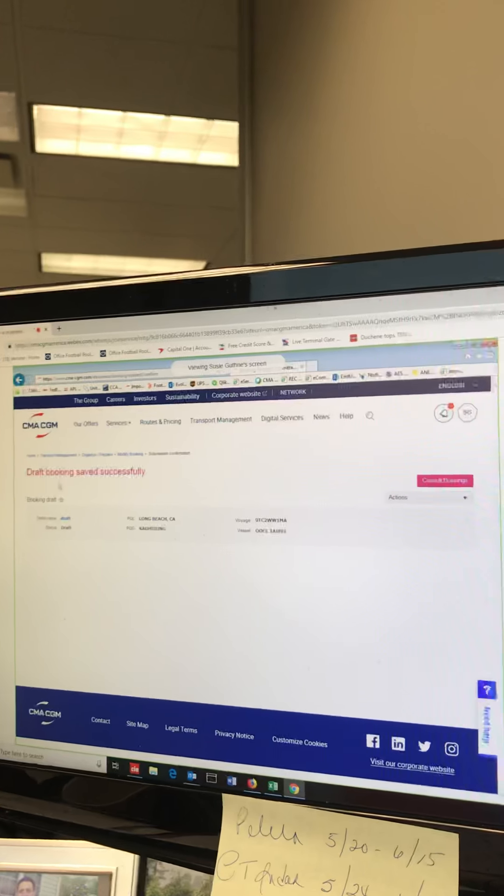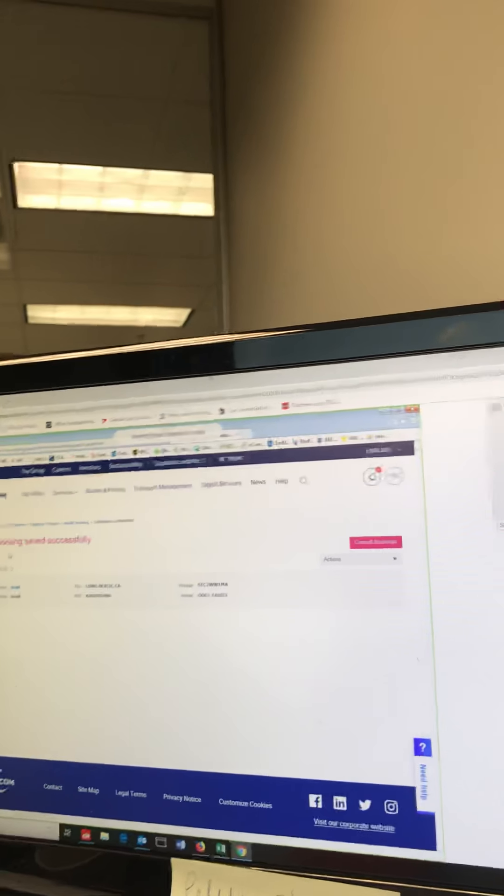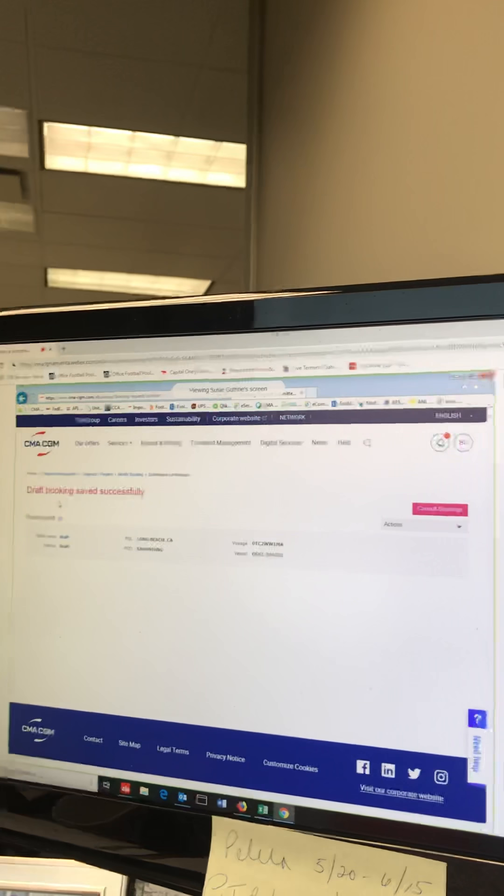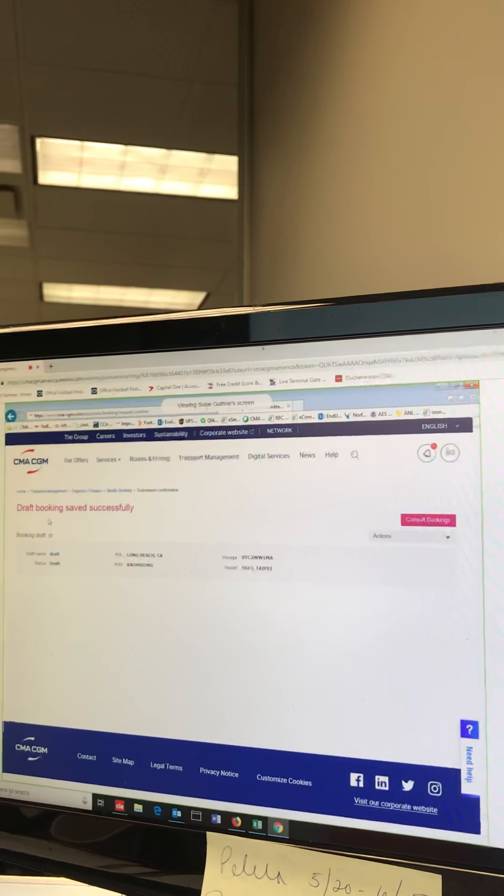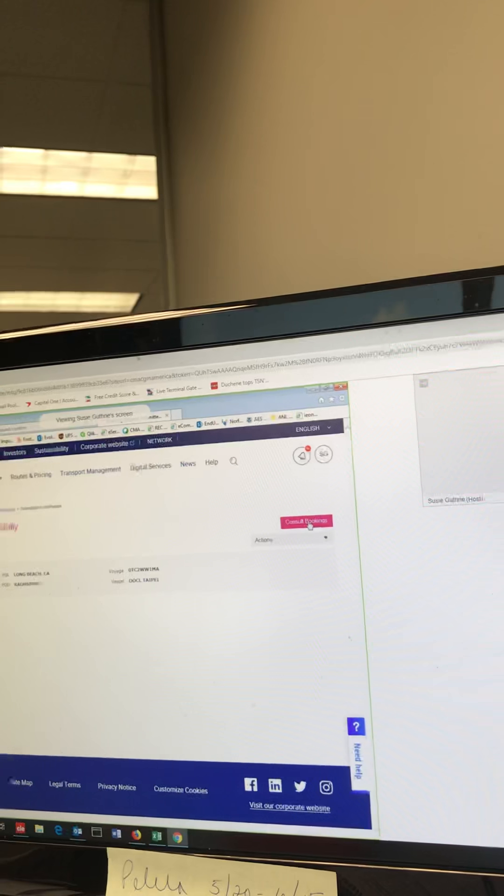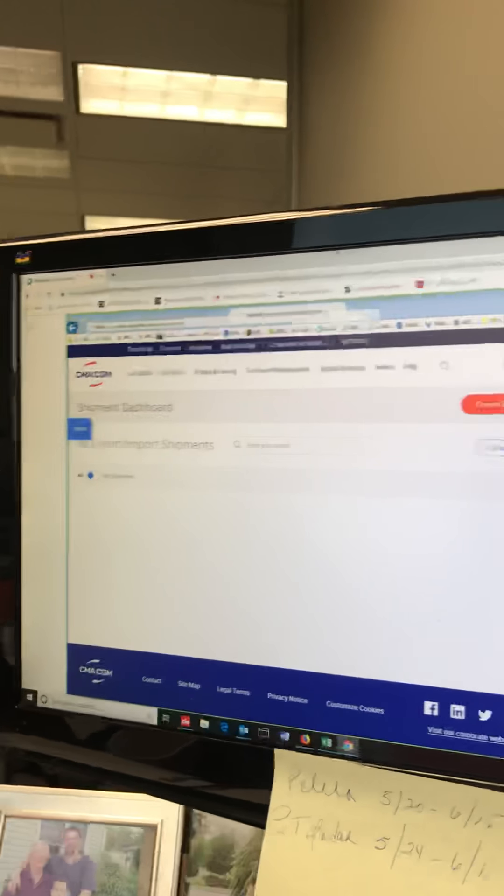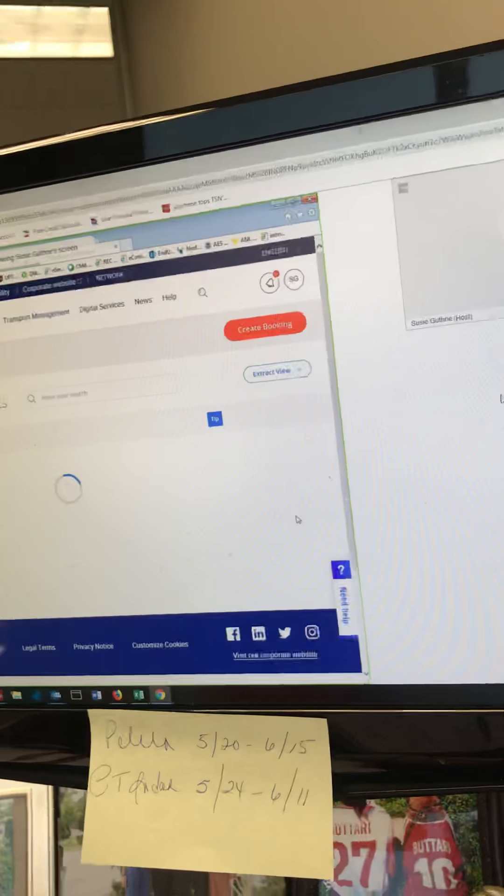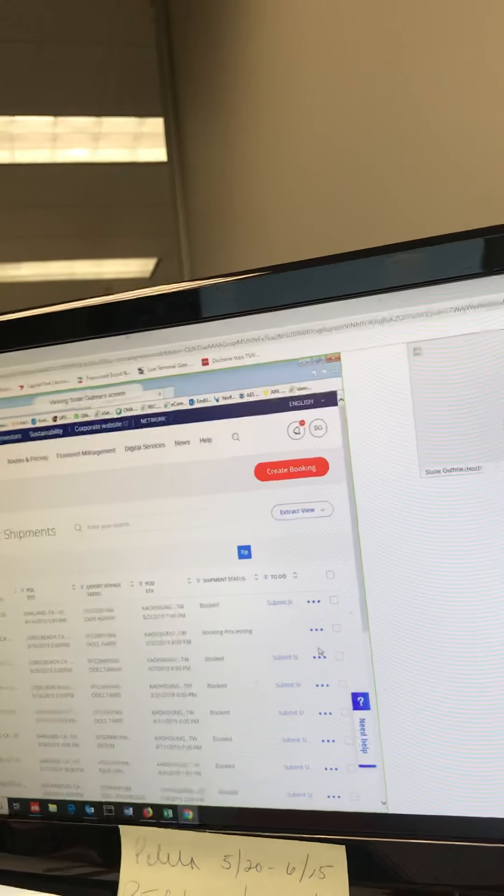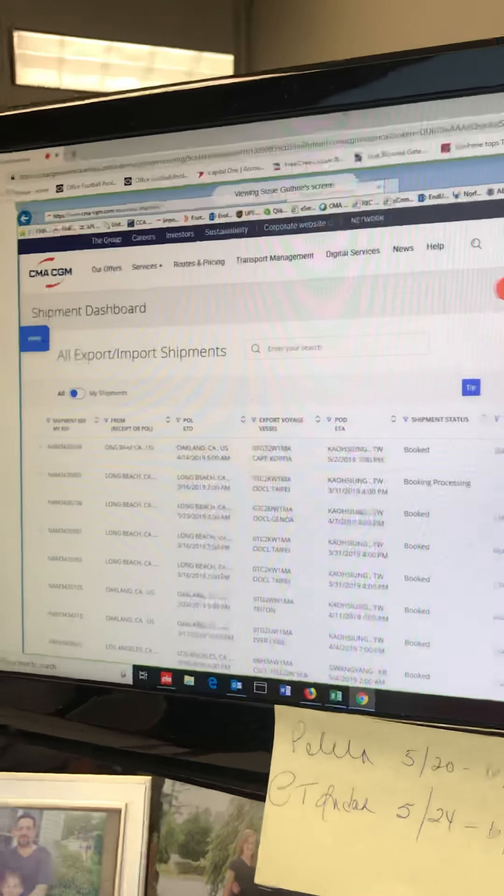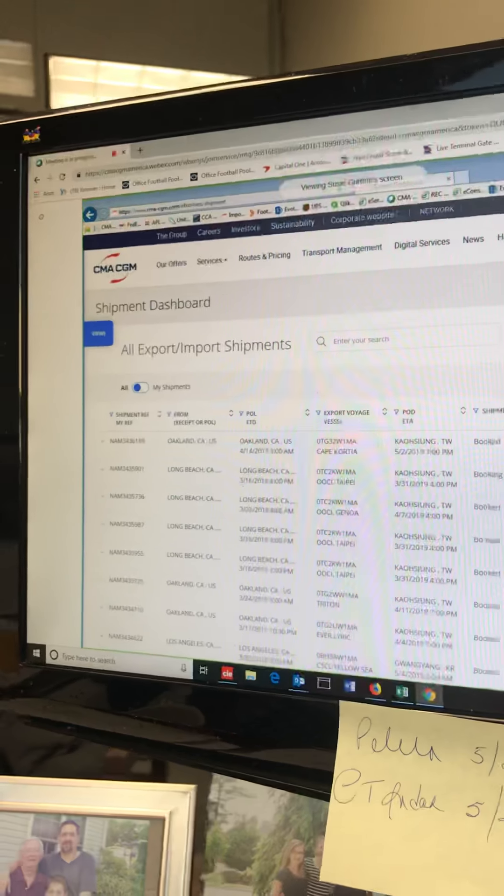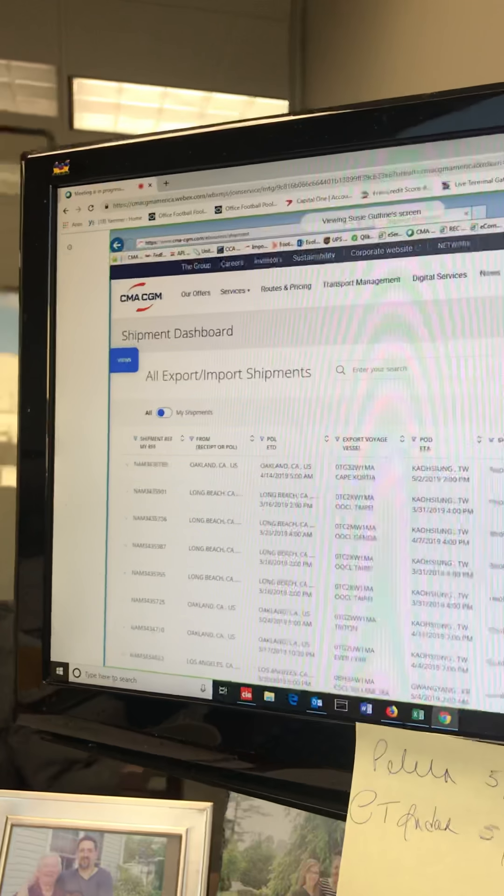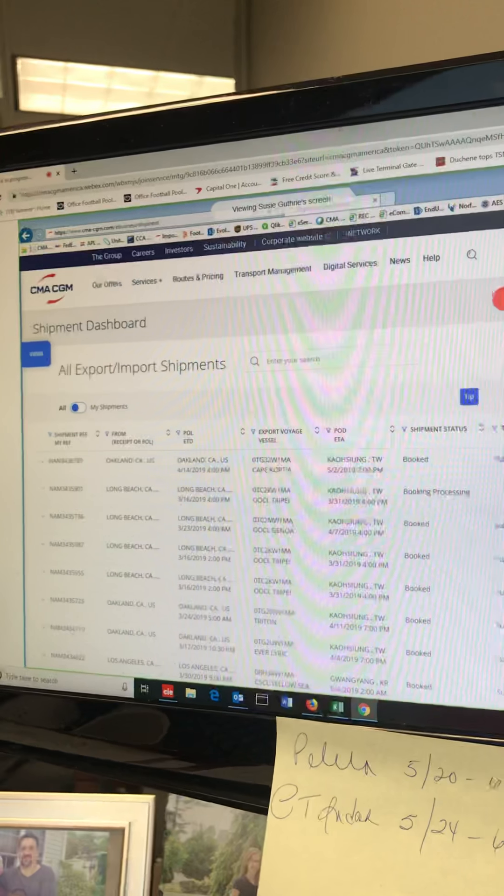Coming at the end of the month, we have a new quick book process that's coming where all of these steps we just walked through are not going to be as cumbersome. It's just going to be all on one page. Basically, you tell us where you're loading, where you're discharging, what your contract number is, how many containers you want, the commodity—everything's going to be in one little screen. You'll just click submit and you'll be done. As quick as this was using this template, it's going to be probably ten times faster at the end of the month.